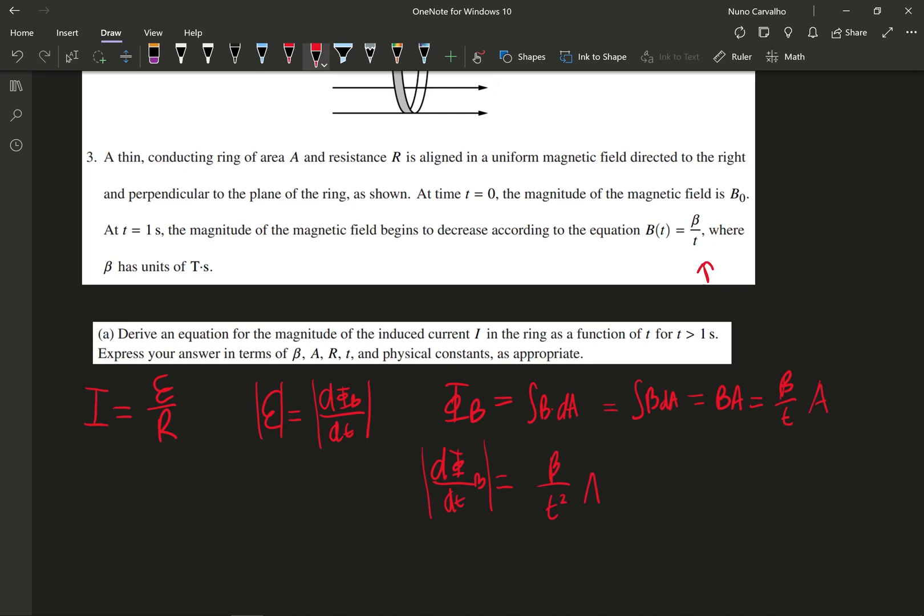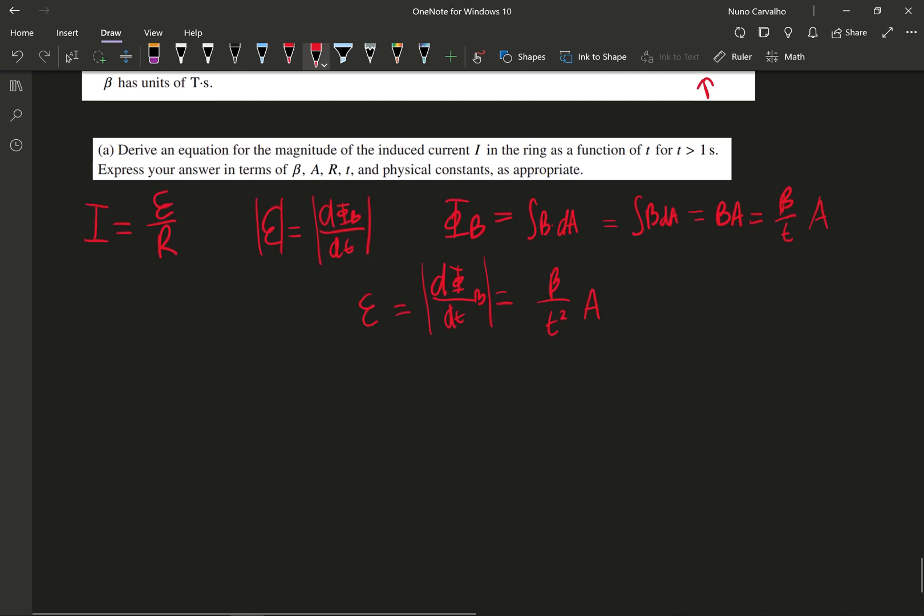We just need to divide the EMF by R, the resistance, and we get that the current is given by i = βA/(Rt²).